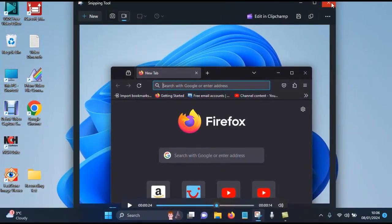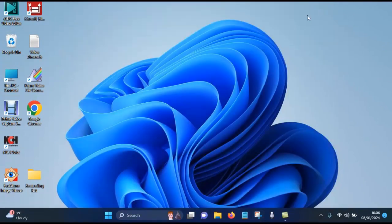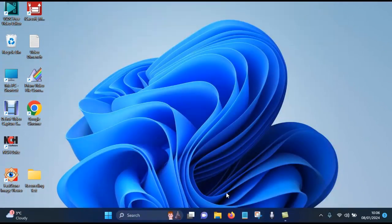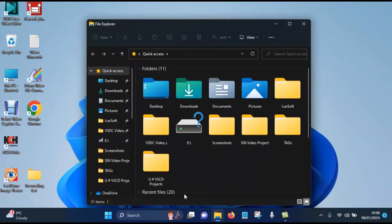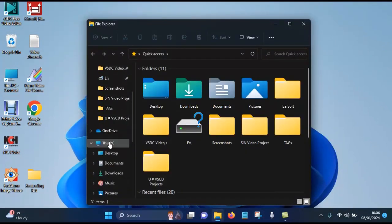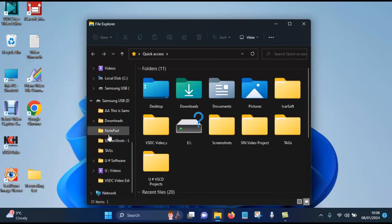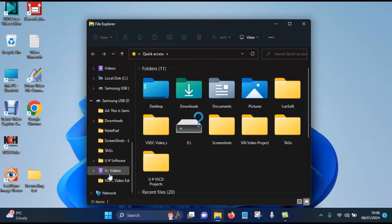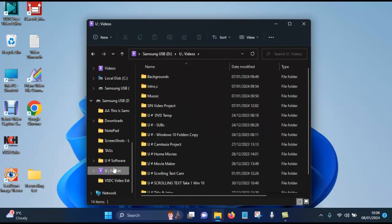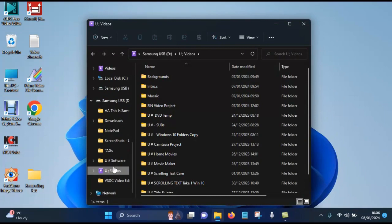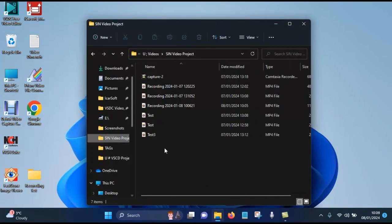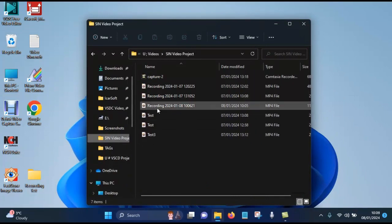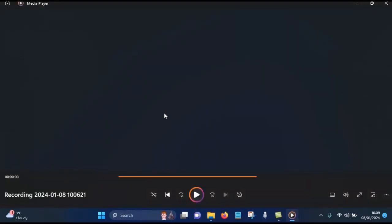So now we can close the Snipping Tool down, and if we have a look in the videos folder, I'm just going to click on the recording to play it back.